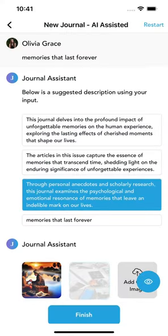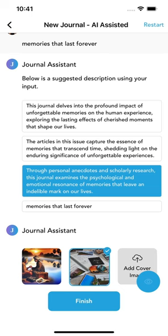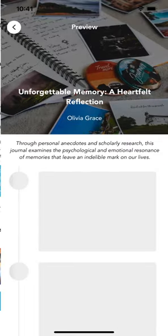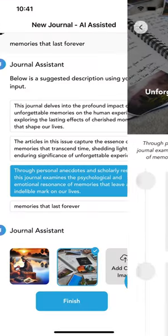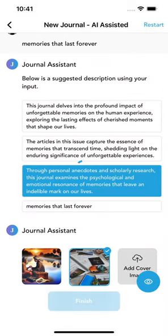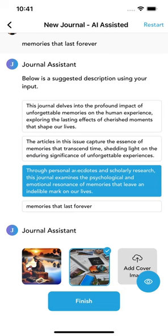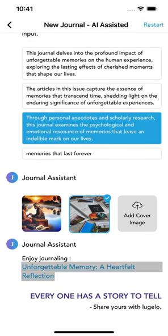Tap on Preview to see how your journal will look based on your selections. It's that simple. Once finished, tap on the journal link to be redirected to the journal page.